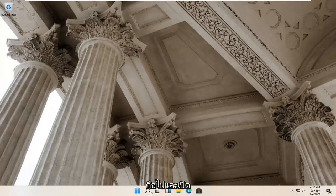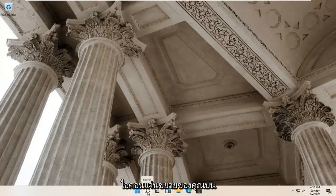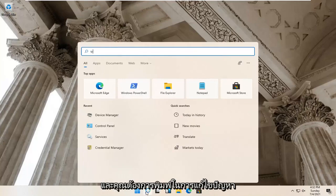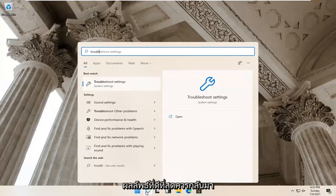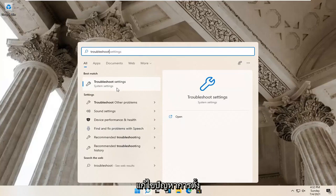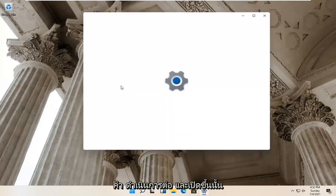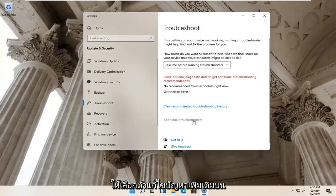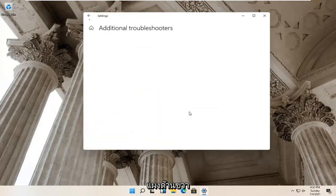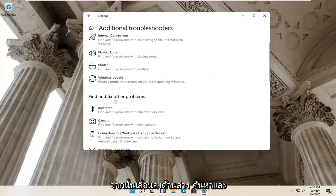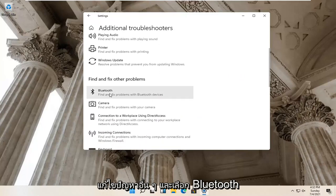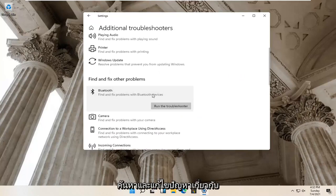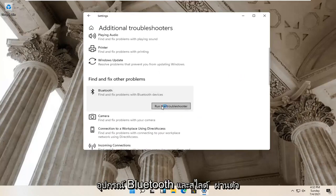First thing I'd recommend trying would be to go and open up your magnify glass icon down your system taskbar. Go ahead and left click on that, and you want to type in 'troubleshoot'. Best results should come back with Troubleshoot Settings. Go ahead and open that up. Select Additional Troubleshooters on the right panel, then scroll down and select Bluetooth — Find and Fix Problems with Bluetooth Devices — and select Run the Troubleshooter.